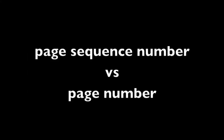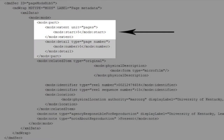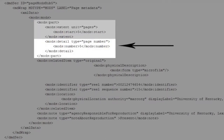Page sequence number versus page number: the page sequence number orders the records for a page, regardless of what was printed on the page. This field is particularly useful for issues with multiple sections where the page number actually starts over at 1. It's also helpful when you have duplicate pages. You can't repeat a page sequence number, and these are mandatory. Page numbers, on the other hand, sometimes called page label, is another story.